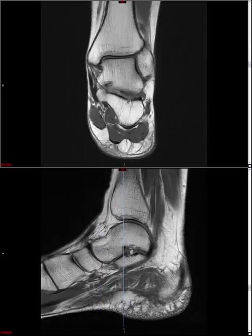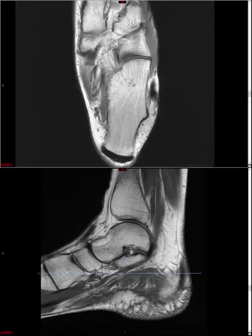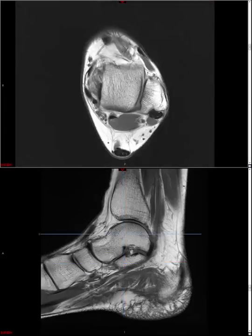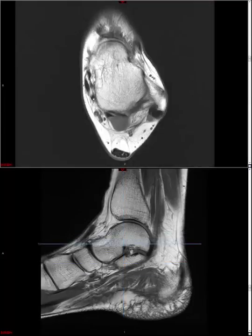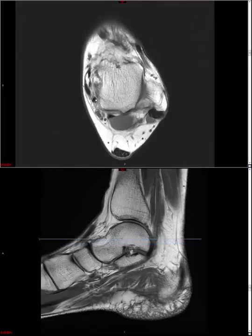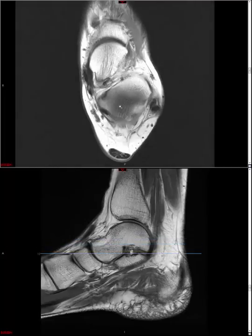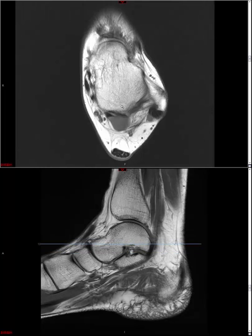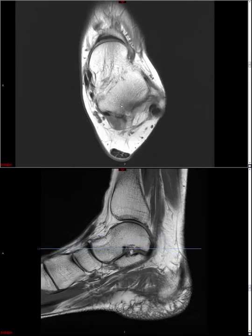On a more distal image, here is the sustentaculum tali, flexor hallucis longus, flexor digitorum longus, and tibialis posterior. If we see heterogeneous signal, we might query tendinosis. If we see attenuated appearance or high signal within the tendons, we start talking about partial or full thickness tears.